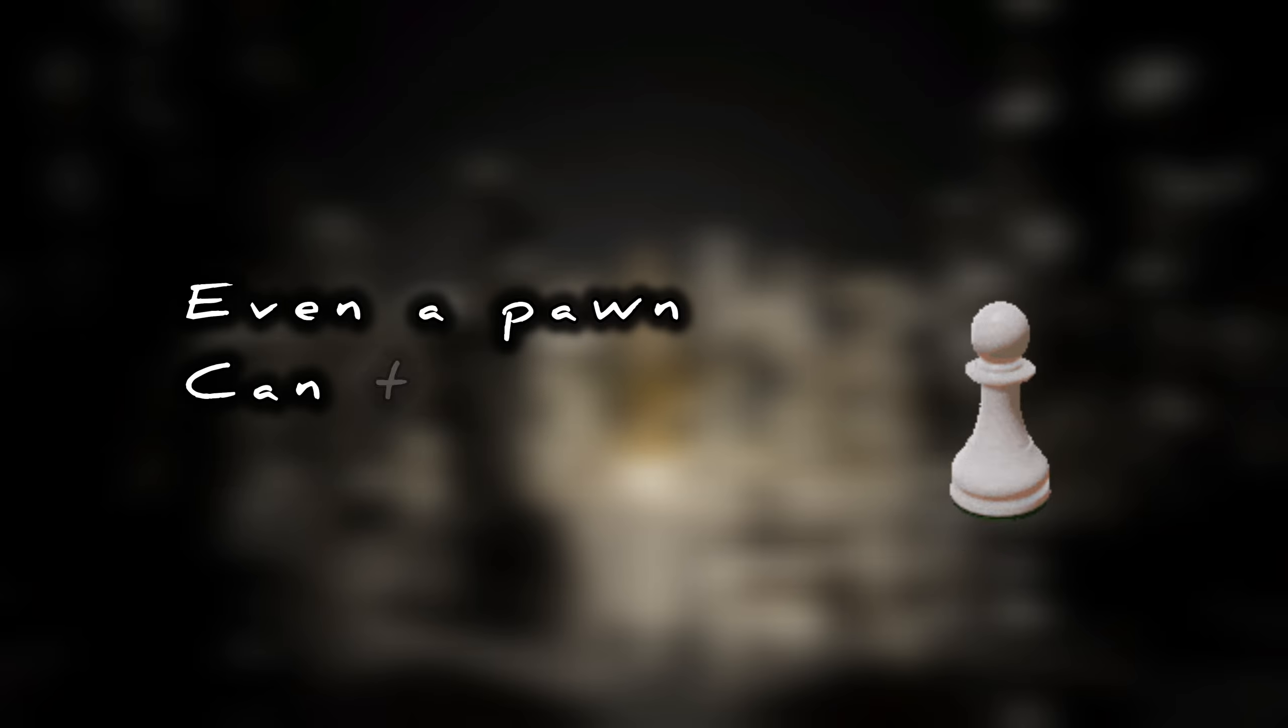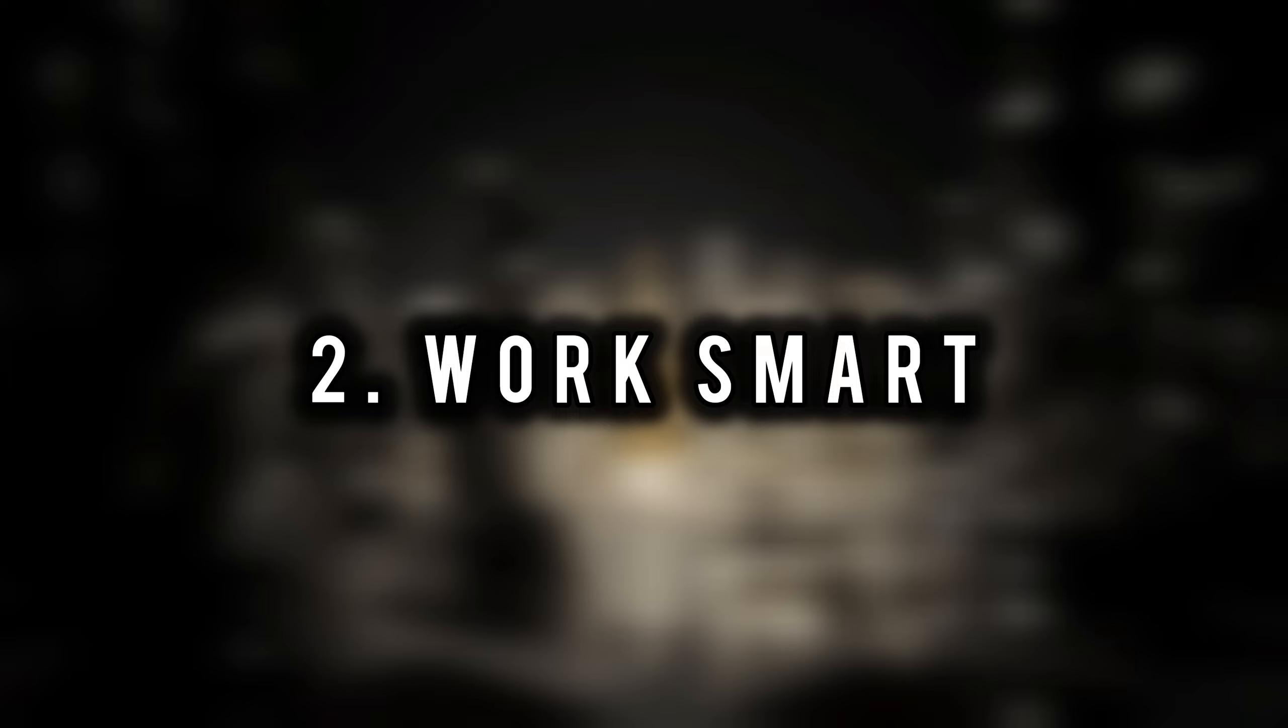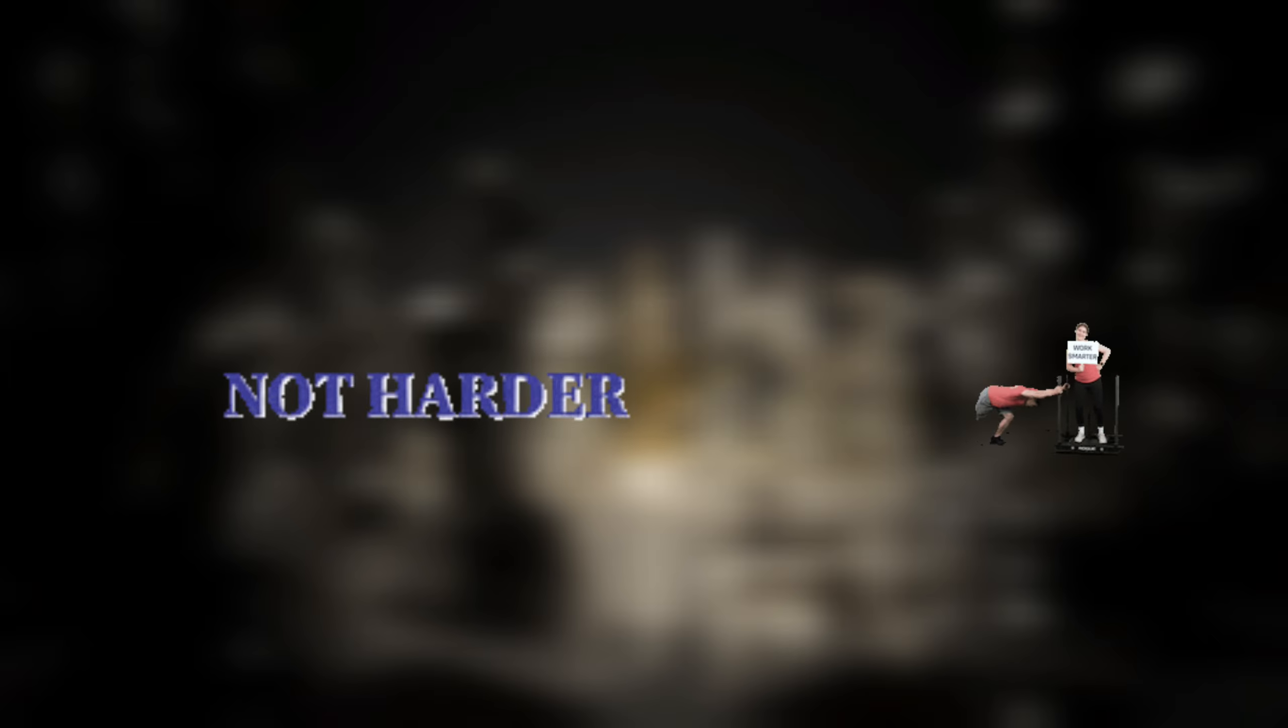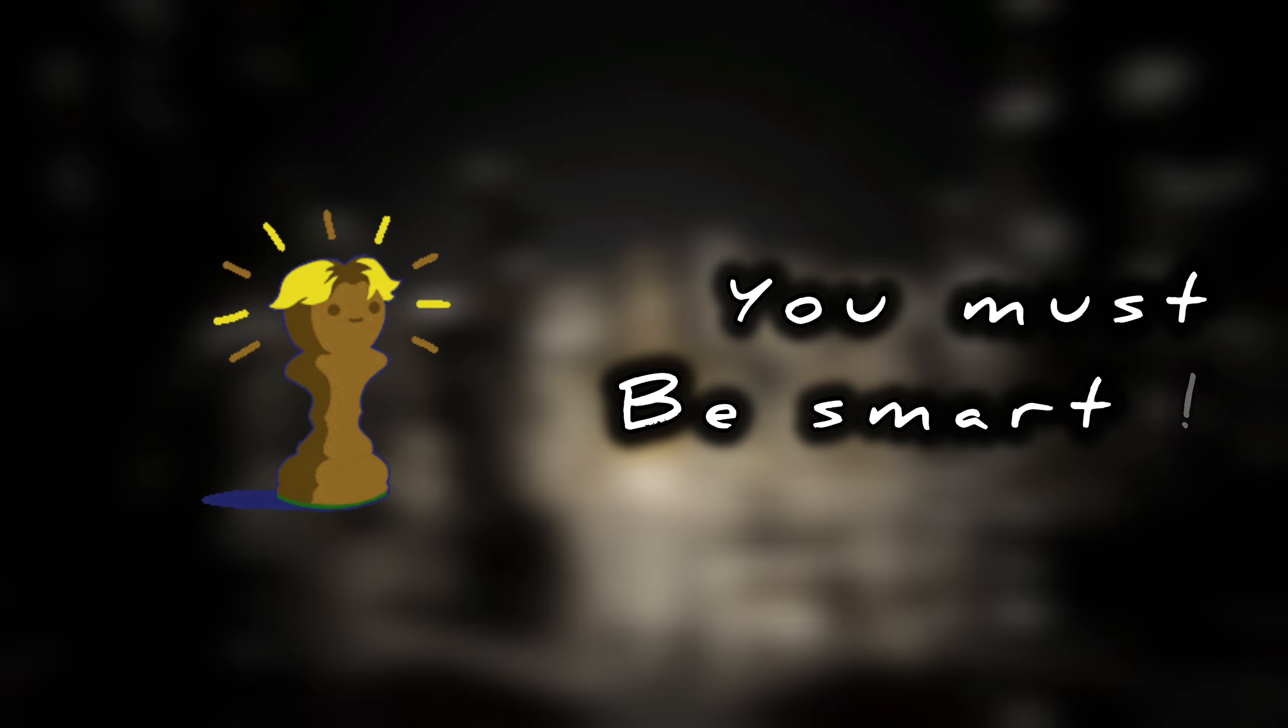Work smart, not harder. So it basically says, think before you act. To win a match, you must be smart.